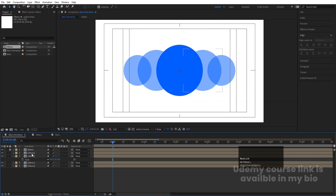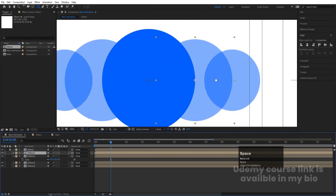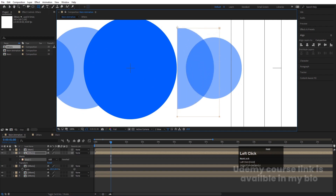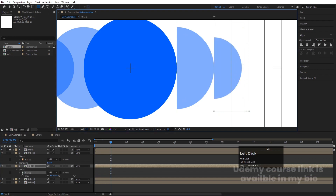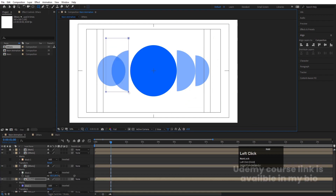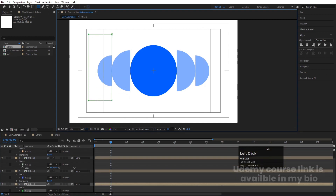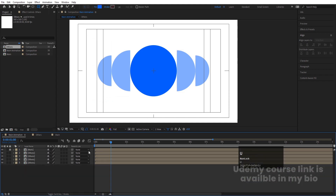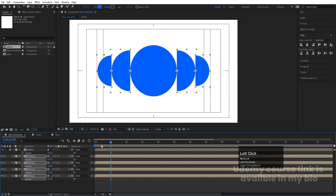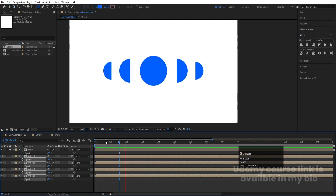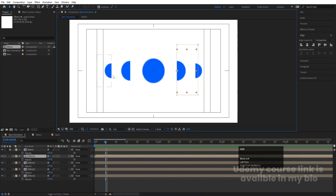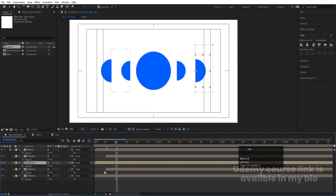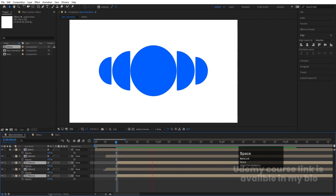Now we need to create masks for each layer. Select the second layer, choose the rectangle selection tool, and create a mask that touches the edge of the ellipse. Select the third layer, create a mask touching the ellipse. Select each subsequent layer and make masks accordingly. Hit U, then press T, select all of them and increase opacity to get this kind of animation.